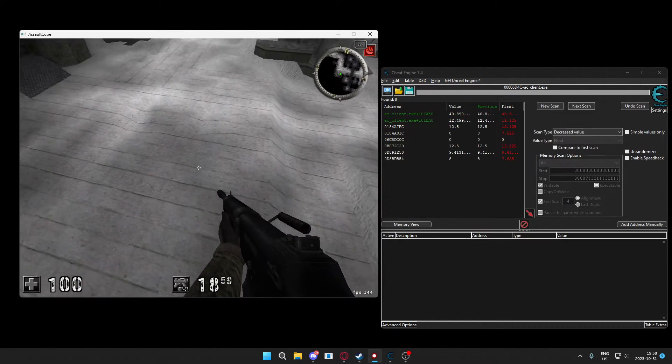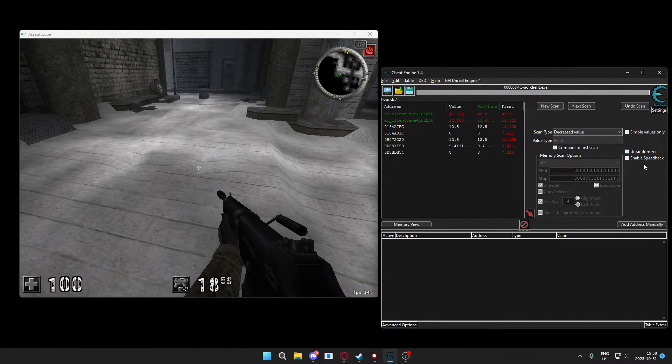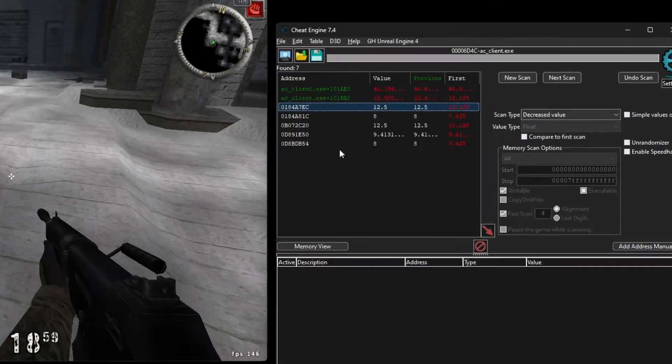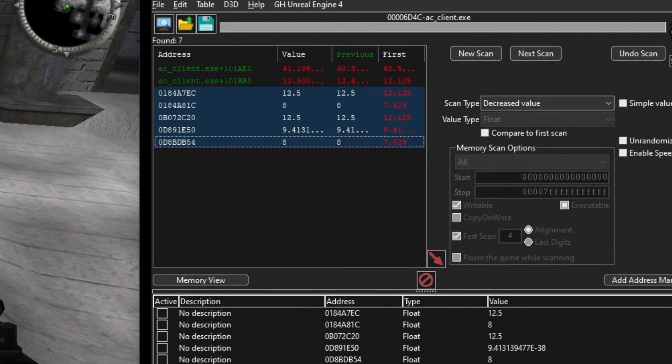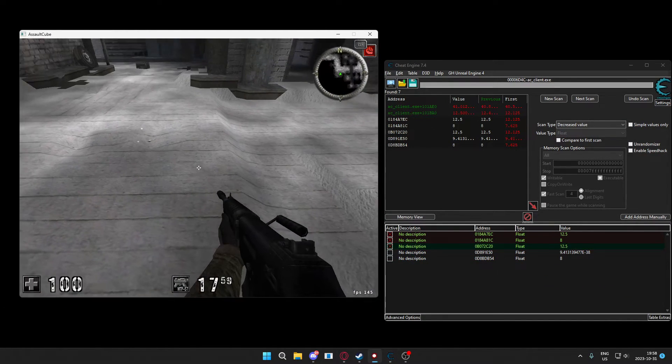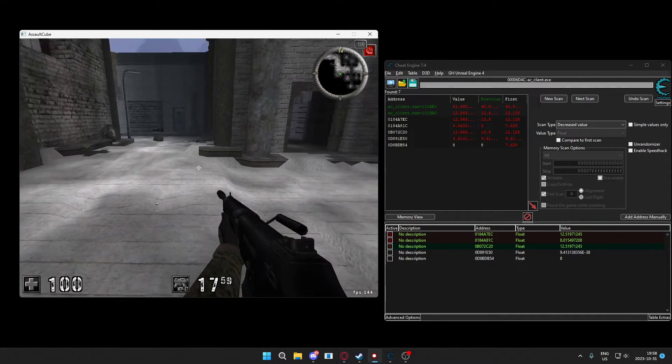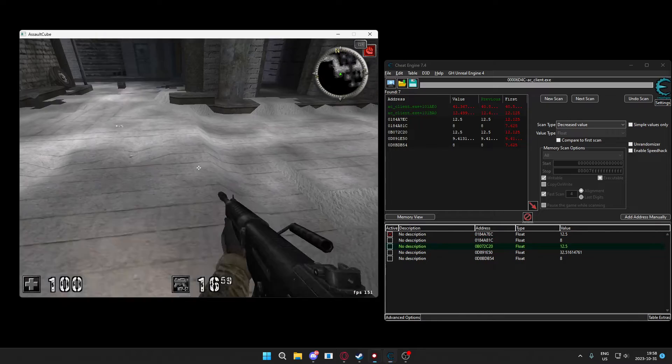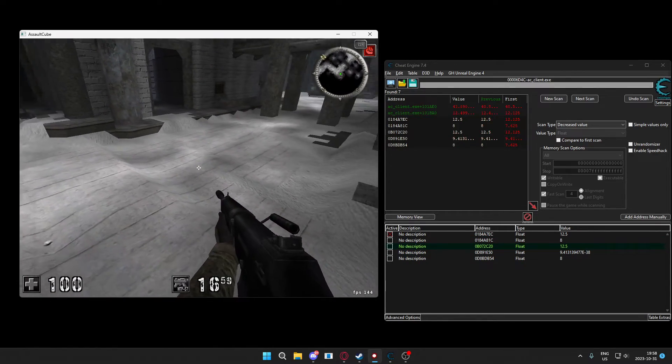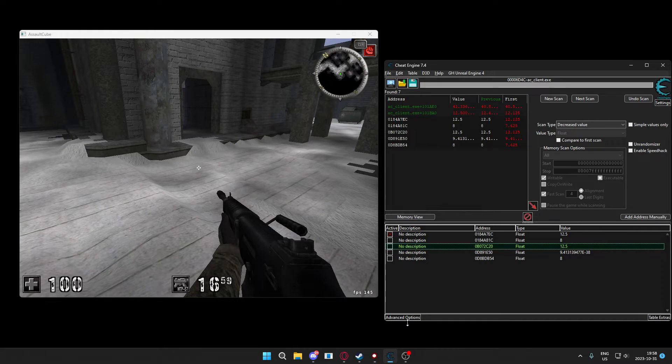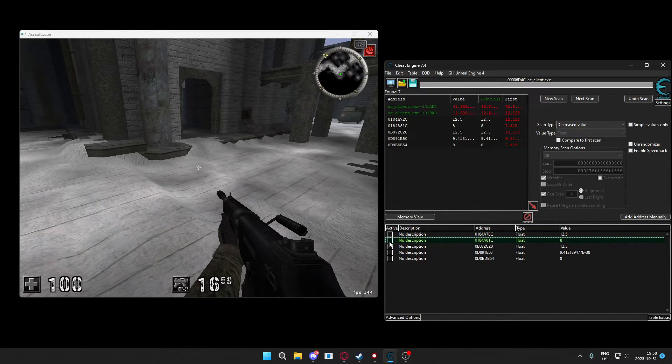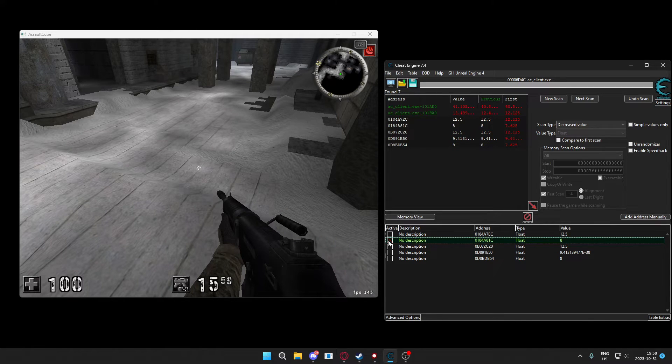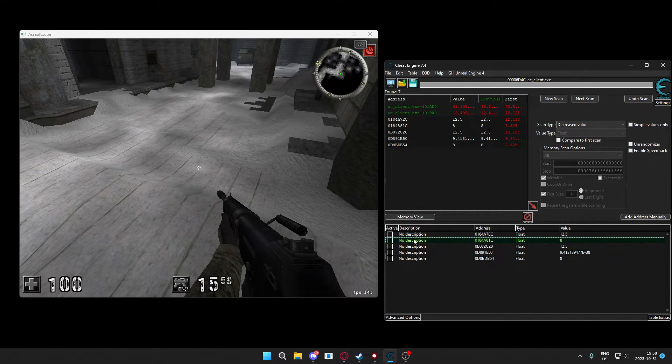I have hotkeys for the commands, you can add them in the settings, but just go down, search for decreased, jump on the boxes, search for increased until we have just a small amount of addresses left. All right, now we have just a couple of addresses. We will check these white addresses, dynamic ones, and freeze them. We should be stuck to the ground, unable to jump if they're the correct z-axis.